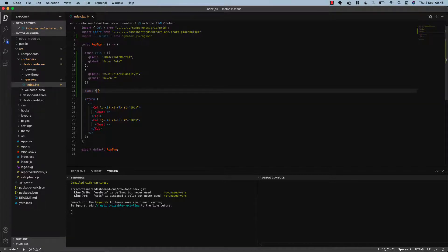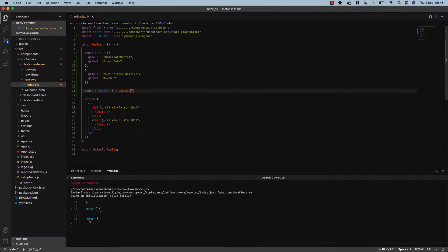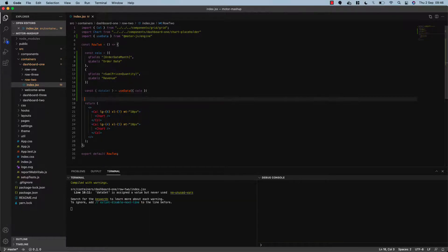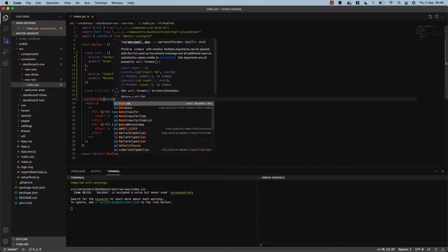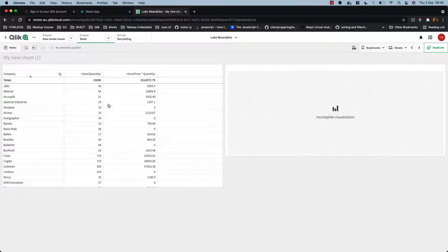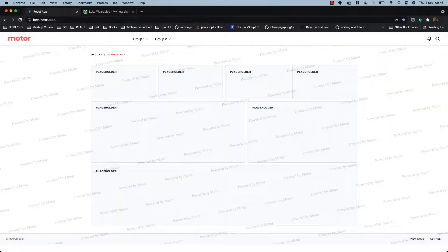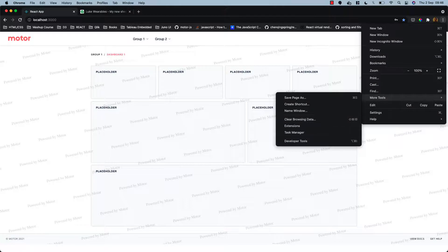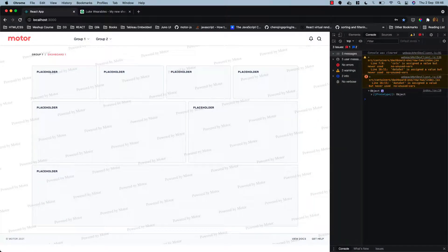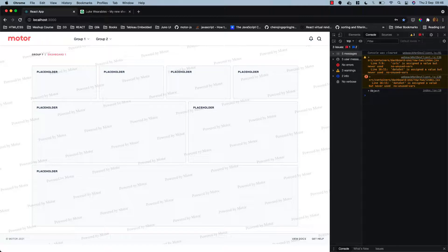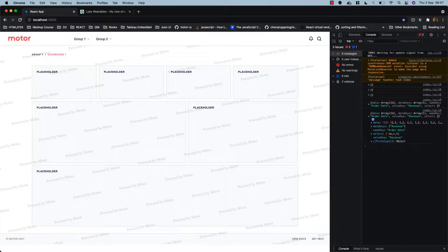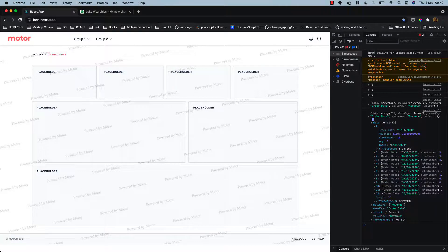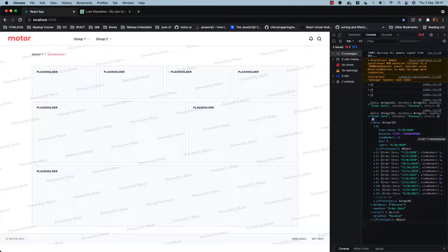Now in order to get that data we need to use this hook that we've imported. So we are going to return our data set and we're going to run our useData function, passing in cols. So we're passing cols into our useData function and returning a data set. Then we can just log that to the console. So we have an object returned to our console with all of the data from the Qlik Sense engine for that dimension and measure that we have created. So it's super easy to get data from the engine and then we can start plugging into our own visualizations.